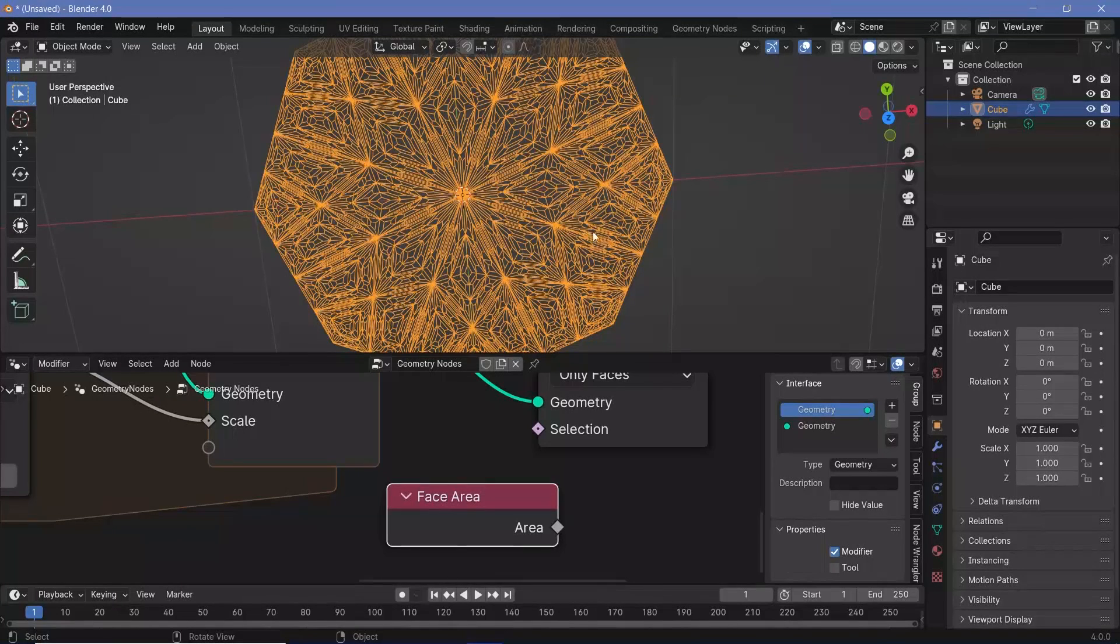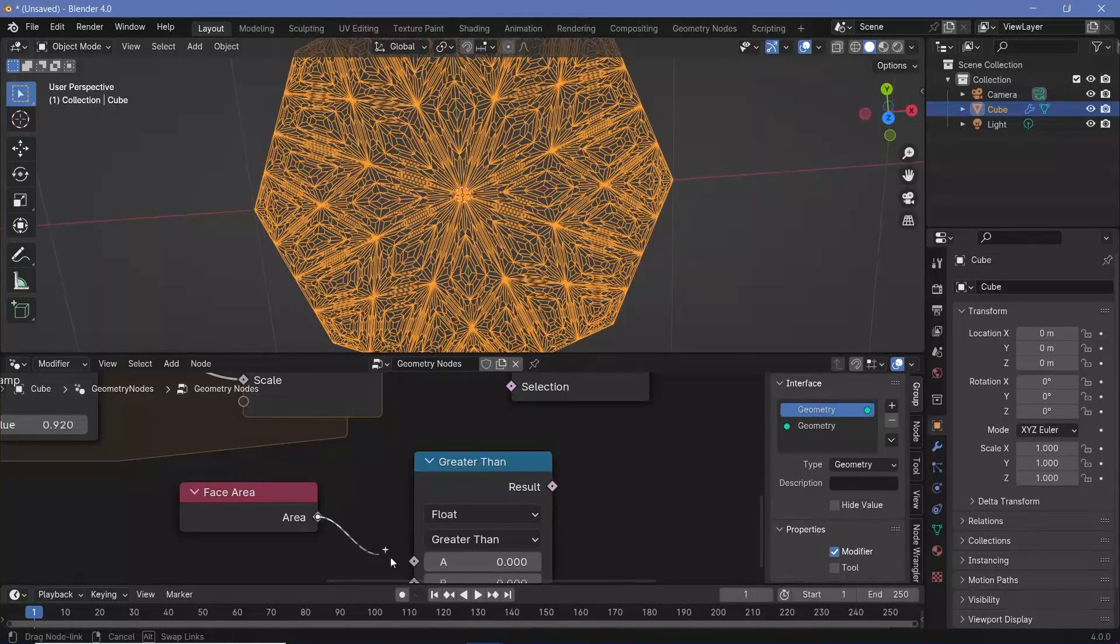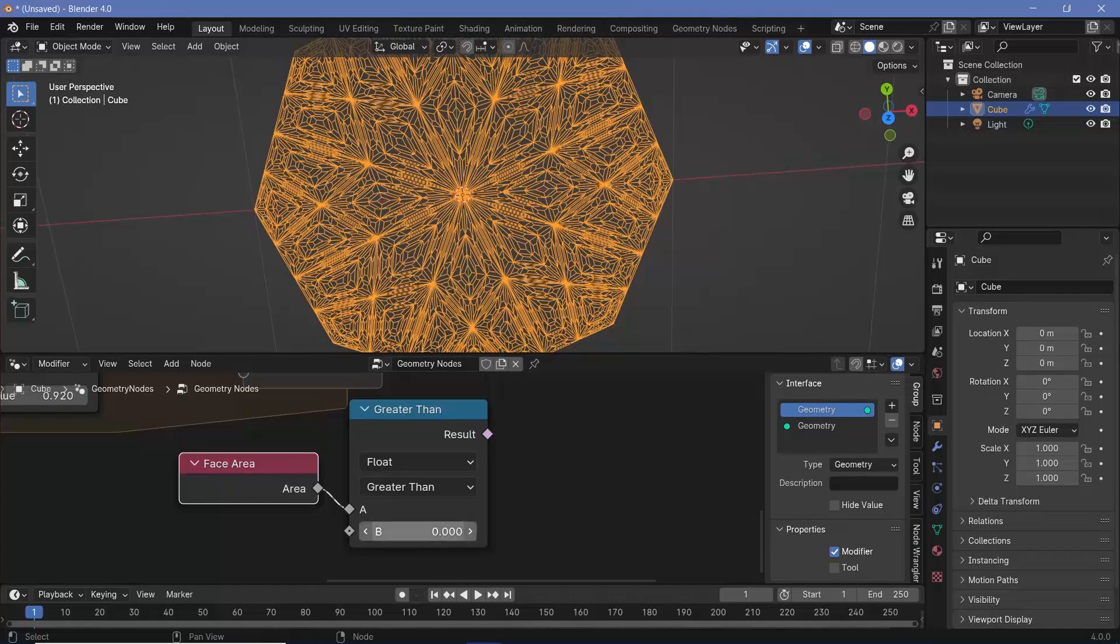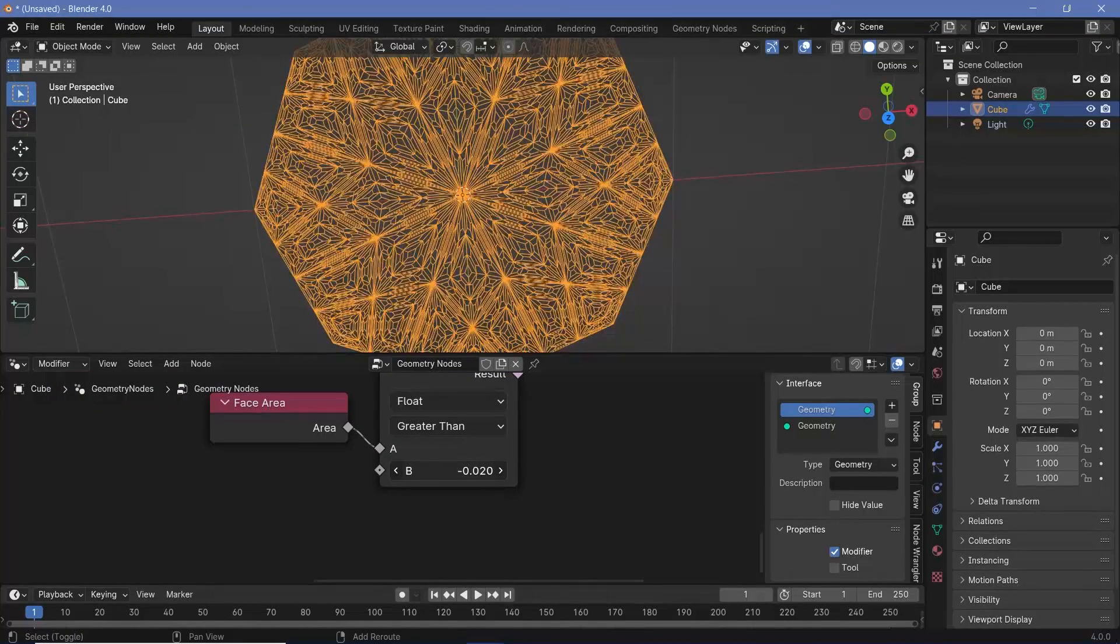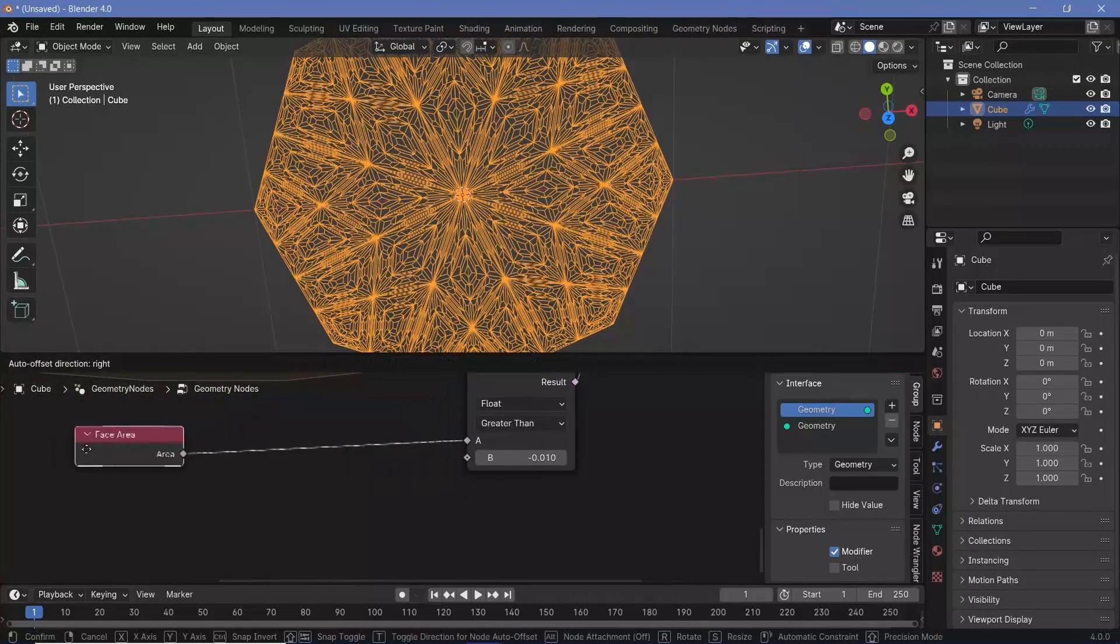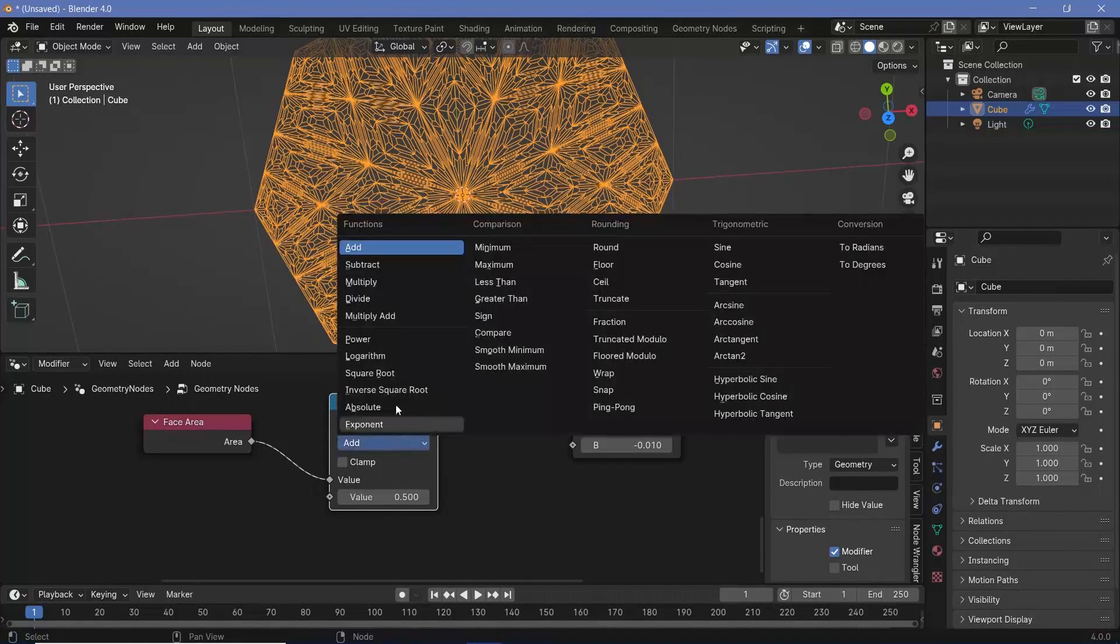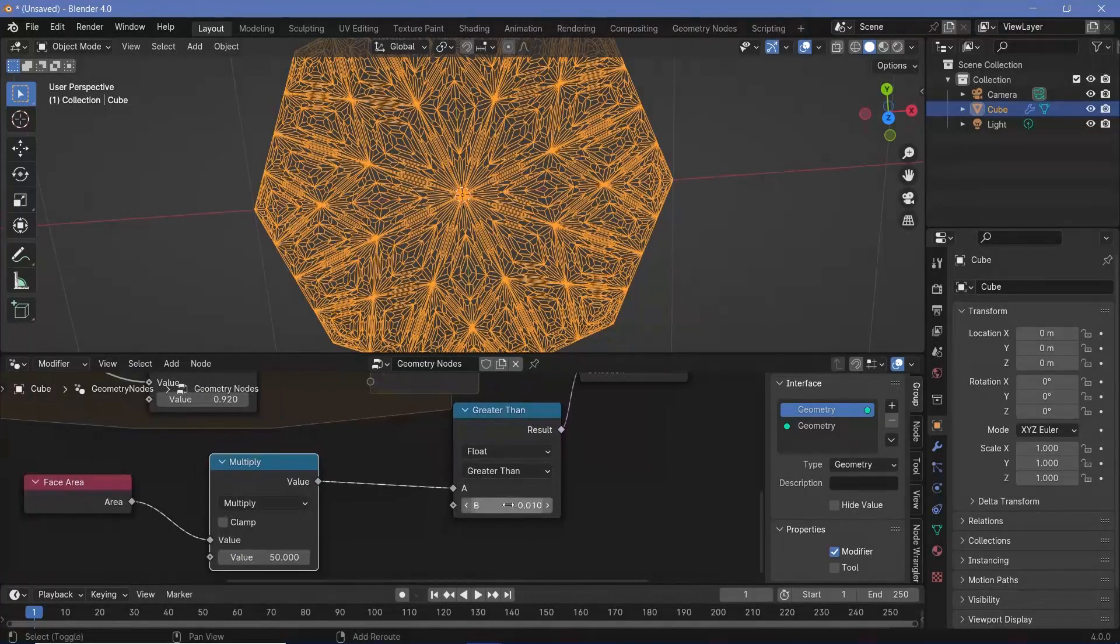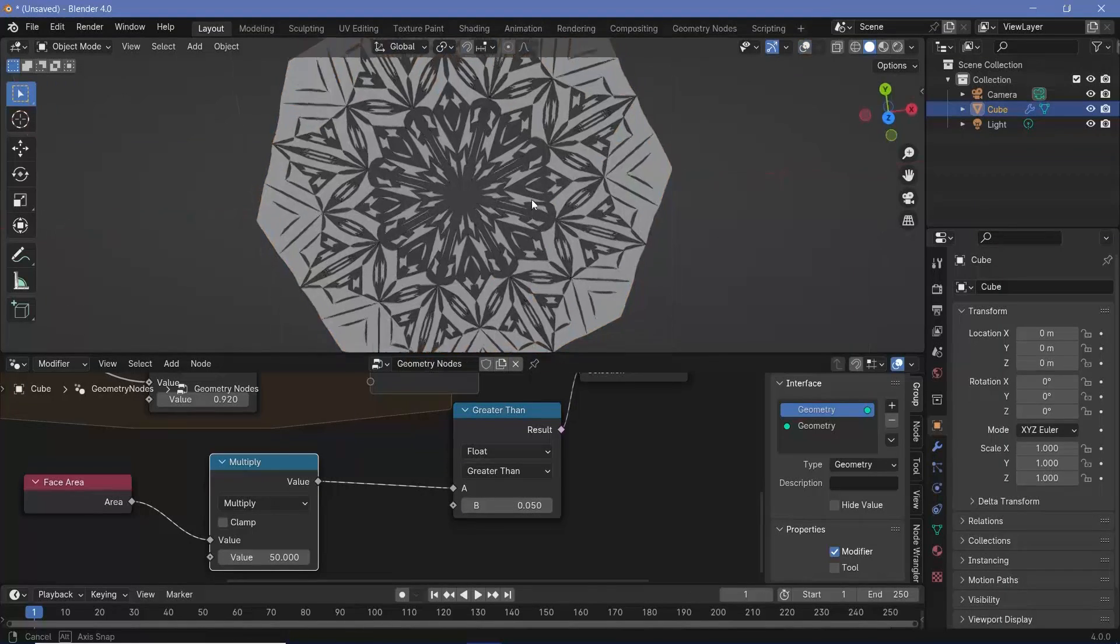To make that visible as well, let's not delete all of the faces—only certain faces. Press Shift A and search for a face area node. Search for a compare node and take this area as the first socket. We're going to see if the area of the face is greater than 0.1, then they'll be deleted. Nothing is being deleted even if we reduce this to something very small, so the face areas are currently very tiny. To fix that, press Shift A and search for a math node, multiply by a value of 50.